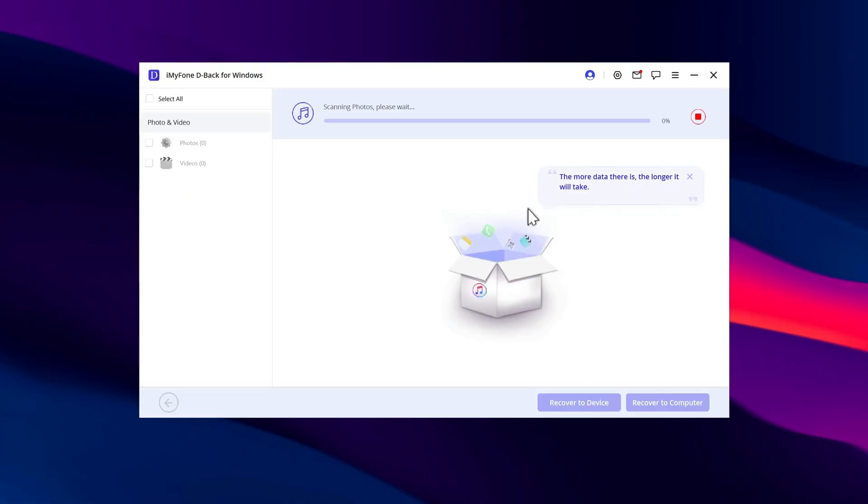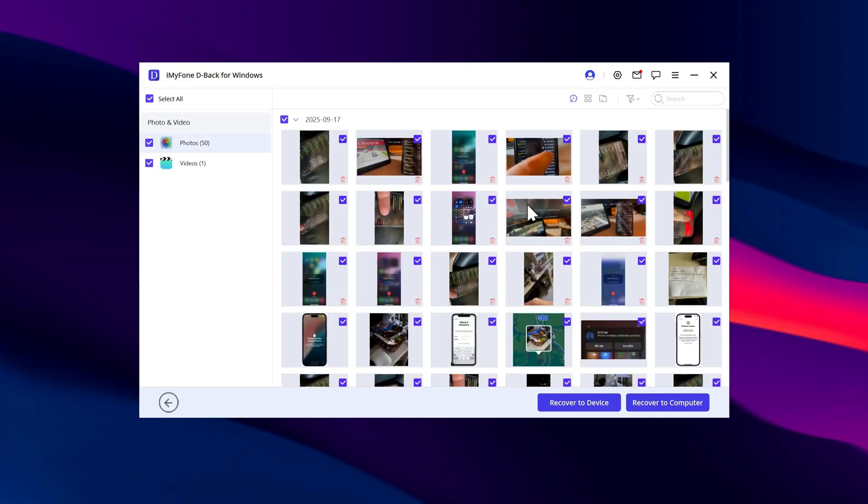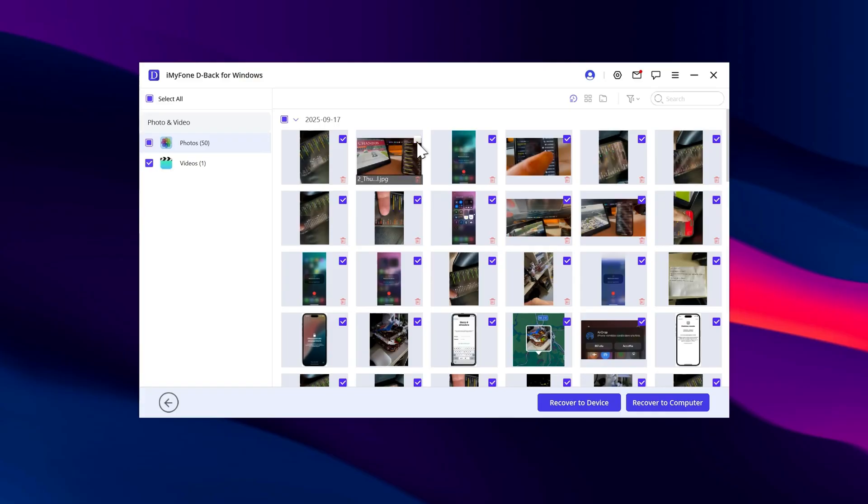When it finishes, you'll be able to browse through your photos, or even delete some if you don't need them anymore. You can repeat the exact same process for videos as well.